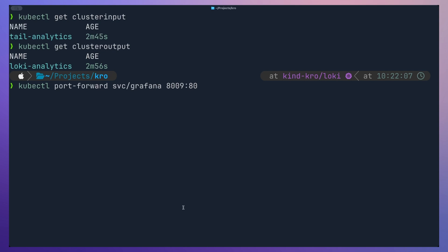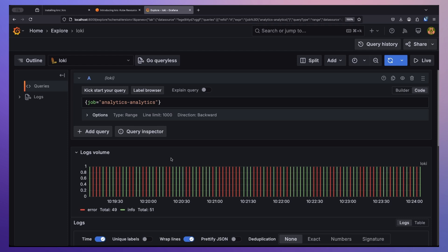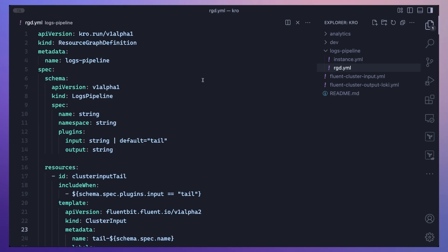Let's verify the logs pipeline is actually ingesting and exporting logs. Moving over to Grafana, we can see logs coming in from the new logs pipeline we created. This is obviously going to make orchestrating multiple Kubernetes resources much simpler. It also helps in separating concerns — the Resource Graph Definition for log aggregation or observability can be managed by the platform team, so application owners and developers don't have to worry about how the logging pipeline is configured.